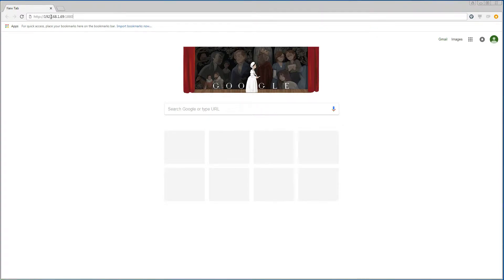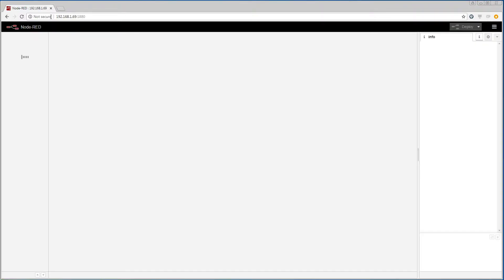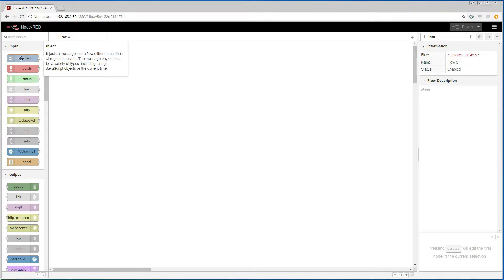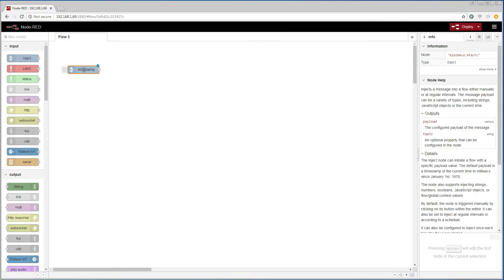We are going to start by entering Node-RED in the browser. And on this empty flow we are going to add an inject node. The inject node will be responsible for starting the data retrieval.